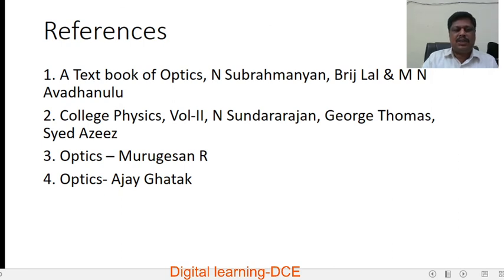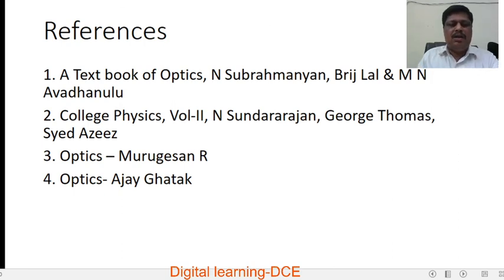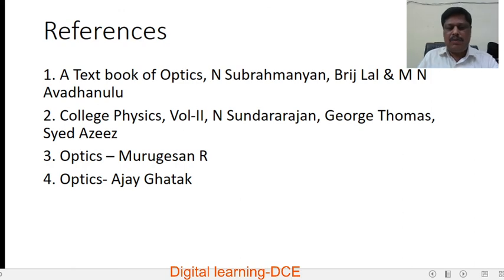These are the books used as references for making this video. Thank you for watching.